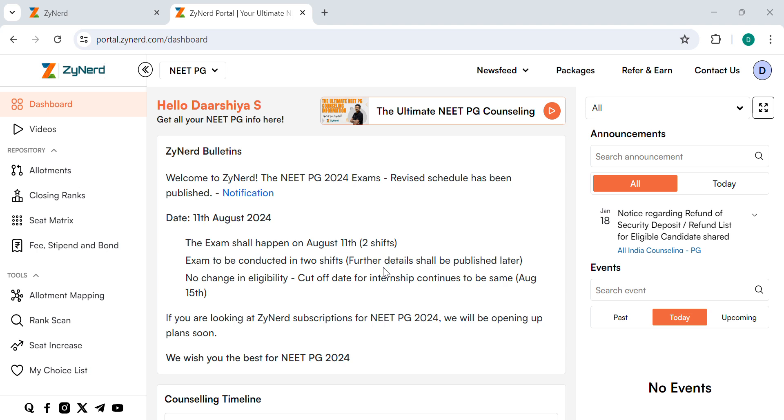Hi everyone, welcome to Zyanet NEET PG 2024. In this video, we let you know how to view the closing ranks for Rajasthan.